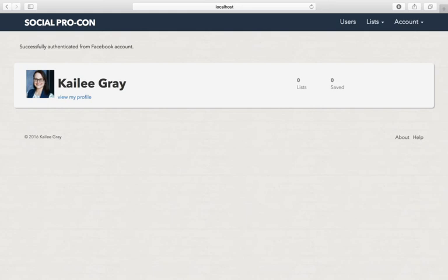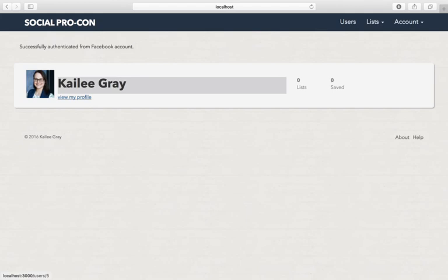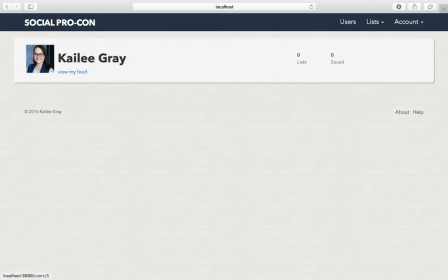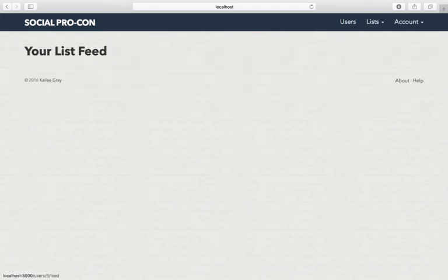You can see it grabbed my name from Facebook and my little photo here. Since I don't have any lists, there's not much interesting going on in my feed.